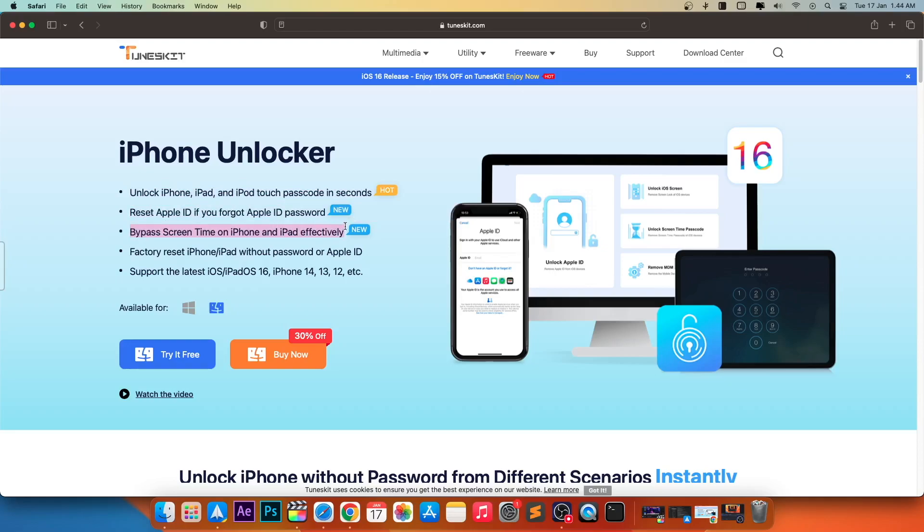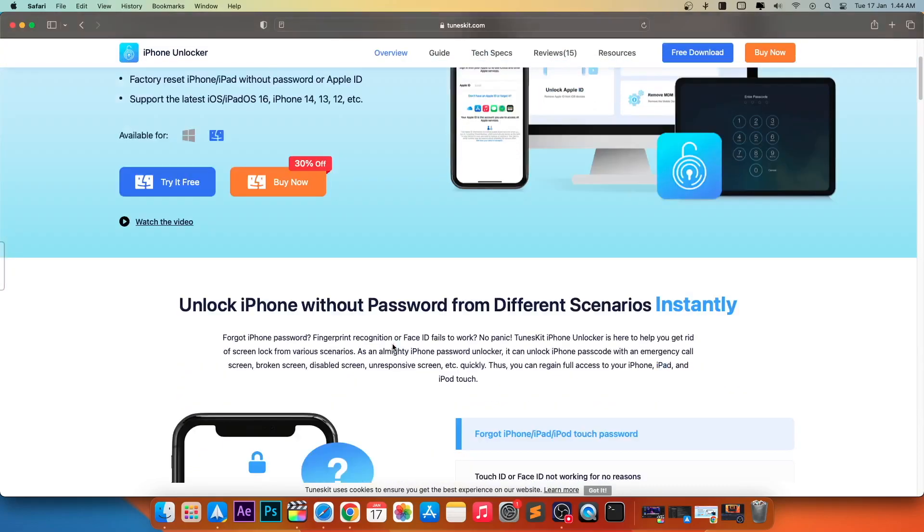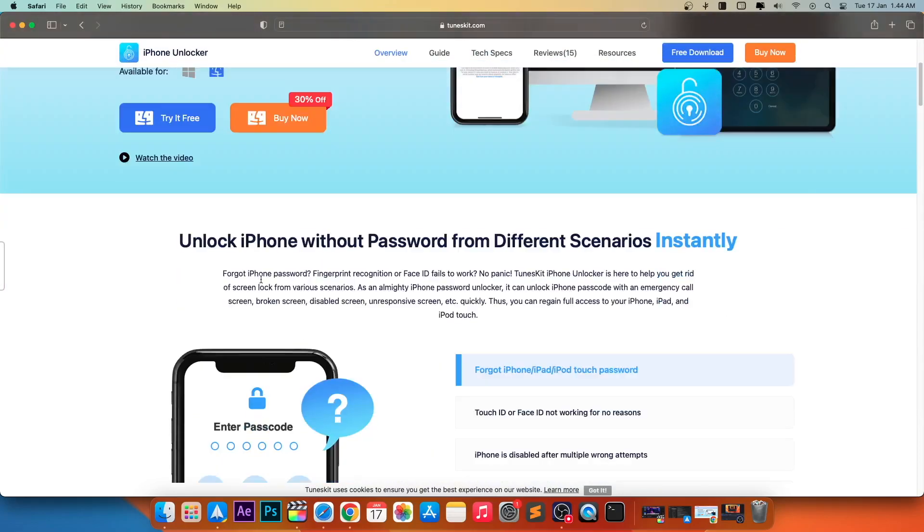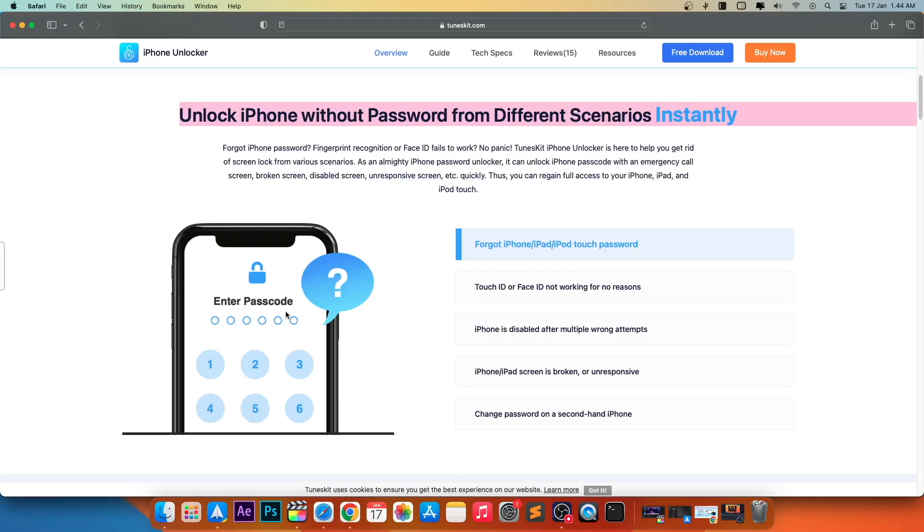Bypass screen time on iPhone and iPad effectively. Factory reset iPhone or iPad without password or Apple ID. And support the latest iOS or iPadOS 16 and iPhone 14.